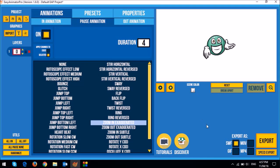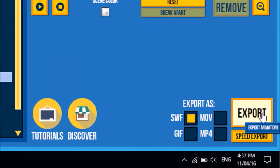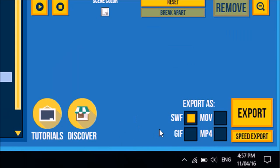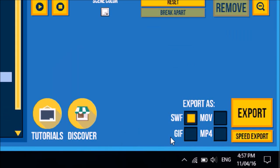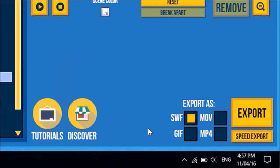So if you're happy with that animation, you can then just use the export button down below here and export it into various formats. SWF, MOV, GIF or GIF and MP4.